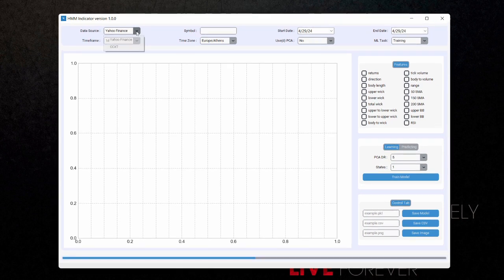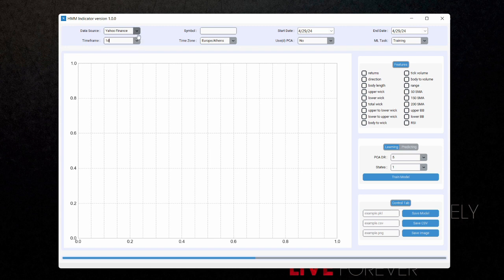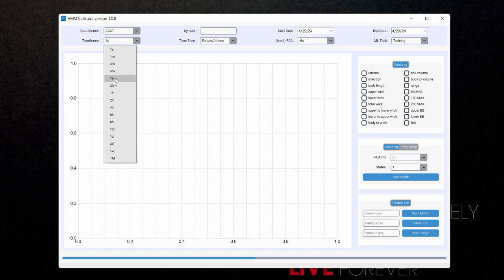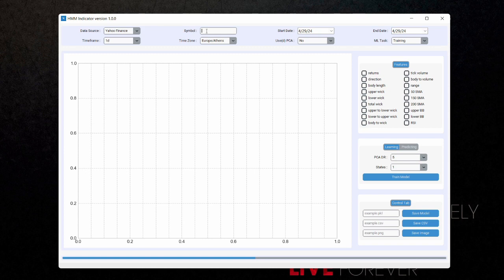Perfect. So we're going to be obtaining data source from Yahoo Finance and we are going to be running the daily time frame. So for Yahoo Finance, we have just the daily time frame, the weekly time frame and the monthly time frame. But for Binance or CCXT, we have all of these time frames available here. I recommend that you train models based on the 15 minutes time frame down to the one month time frame. We're going to be using Yahoo Finance and we're going to be using the daily time frame here. So we're going to be working on the symbol BTC.